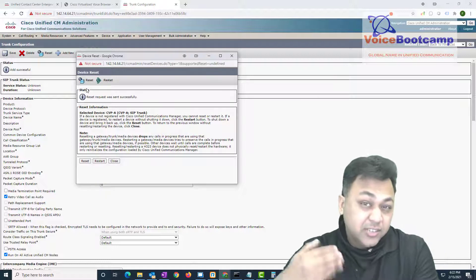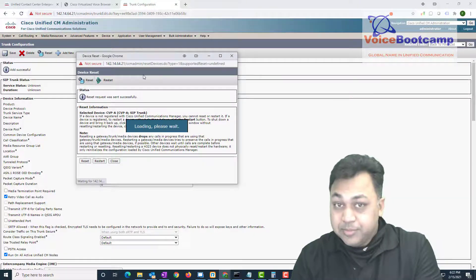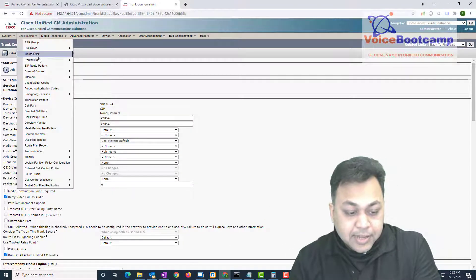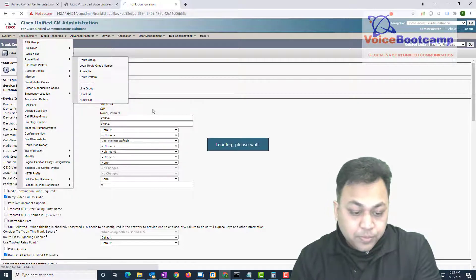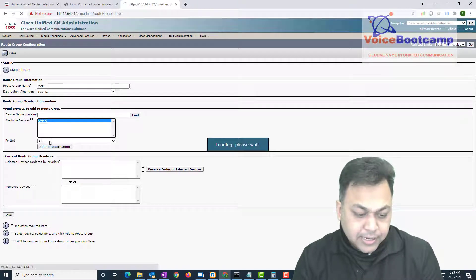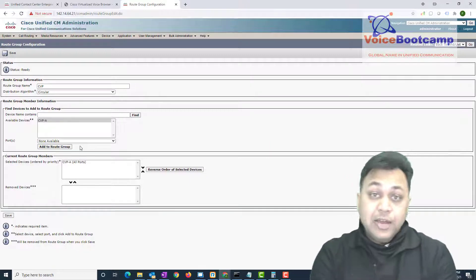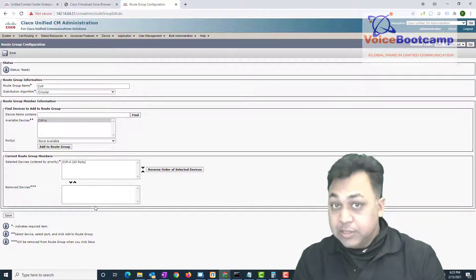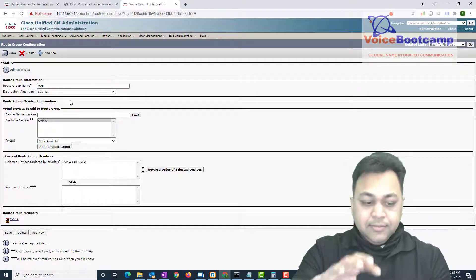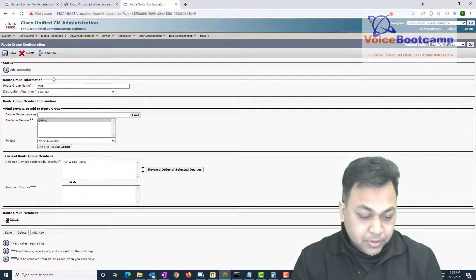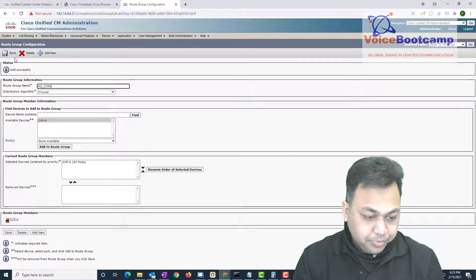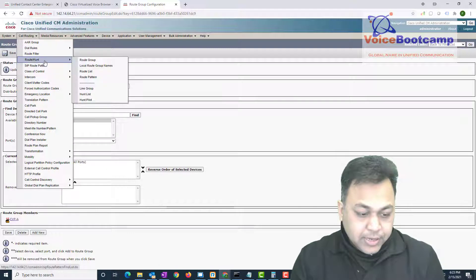Once the trunk has been saved, make sure you reset it. If you don't, Call Manager does not initiate a signal to that particular IP address and it may not go in service. Next step is creating a route group — we'll call this 'CVP A RG'. If you have a second CVP B, you can add that as well. Add CVP A to the list; that's how you achieve redundancy. I would add CVP B into a separate CVP B route group.